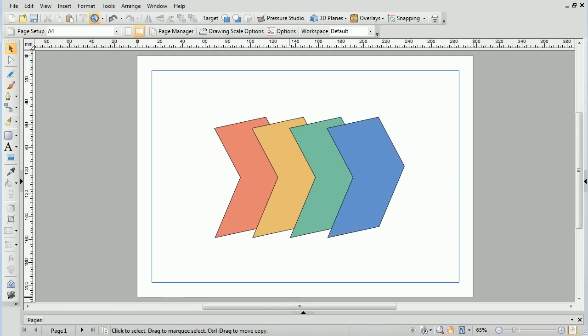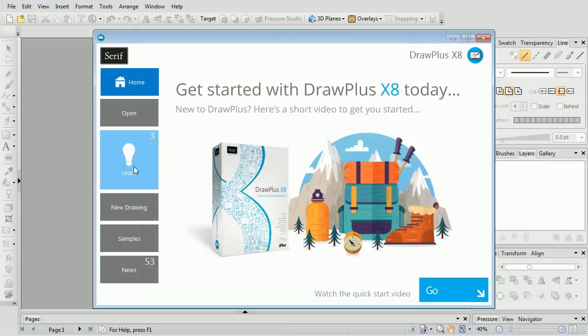That's all for this video. For more information, see the Learn section of the Startup Assistant. Thank you for watching.